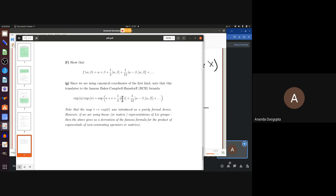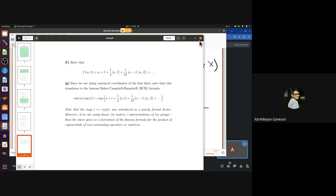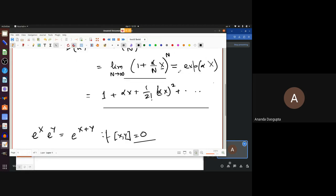This is an aspect where Lie groups and Lie algebras come together in this manner. Are there any questions about this, or shall I move on to today's topic?